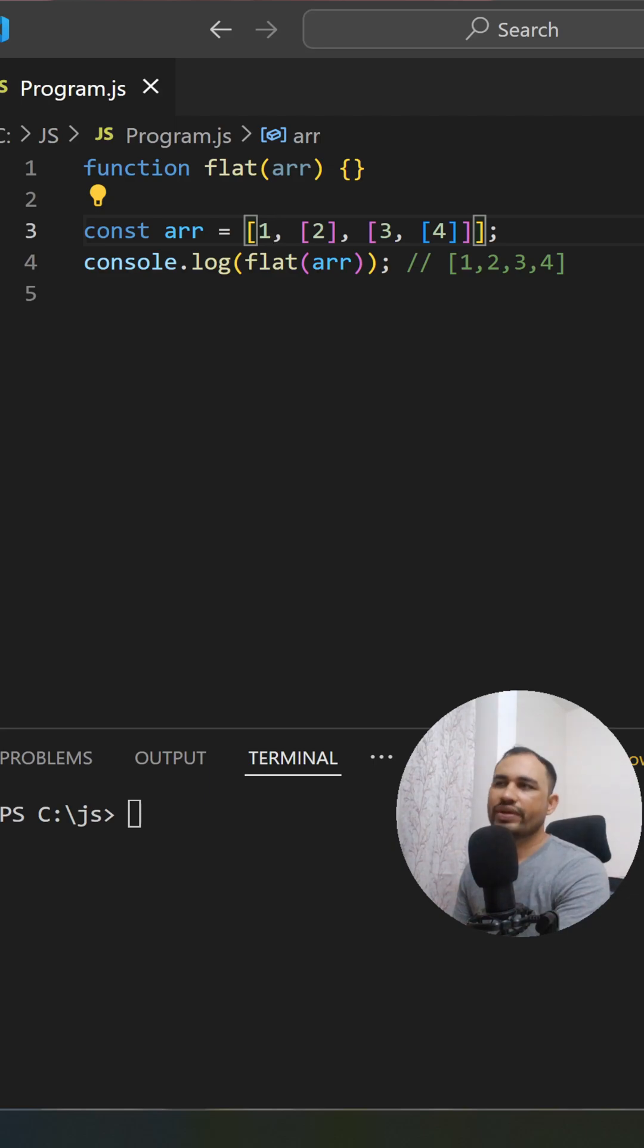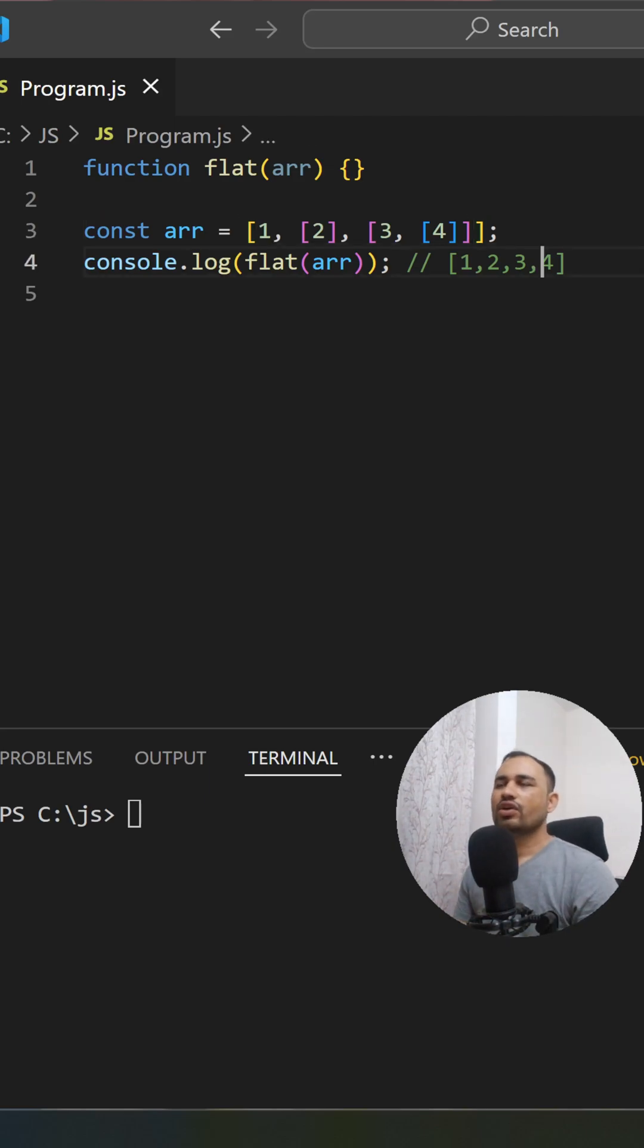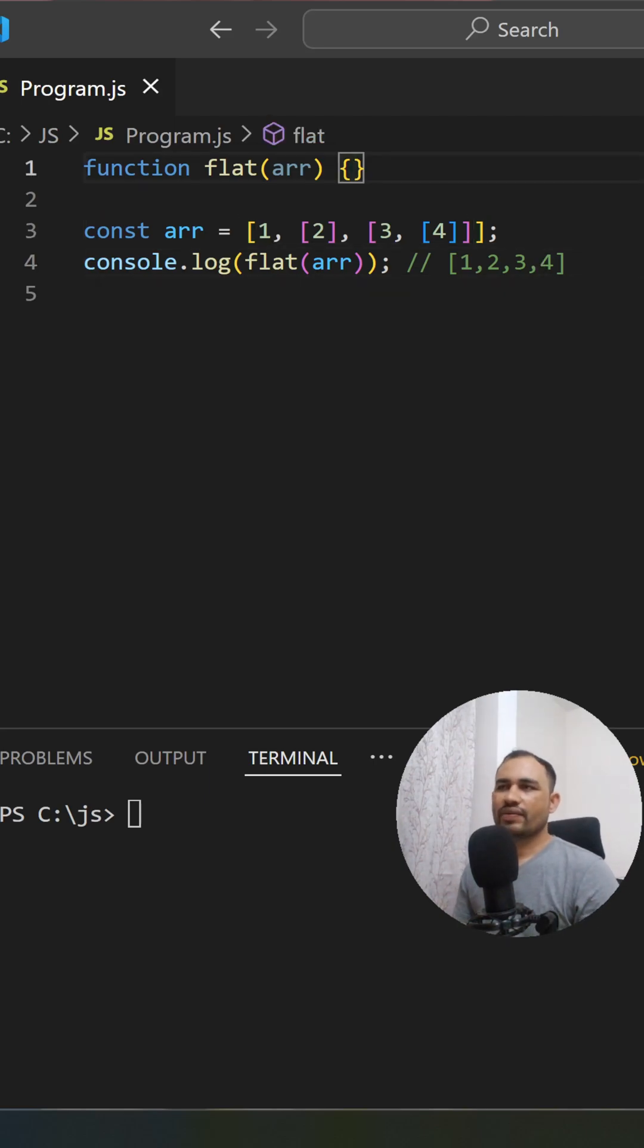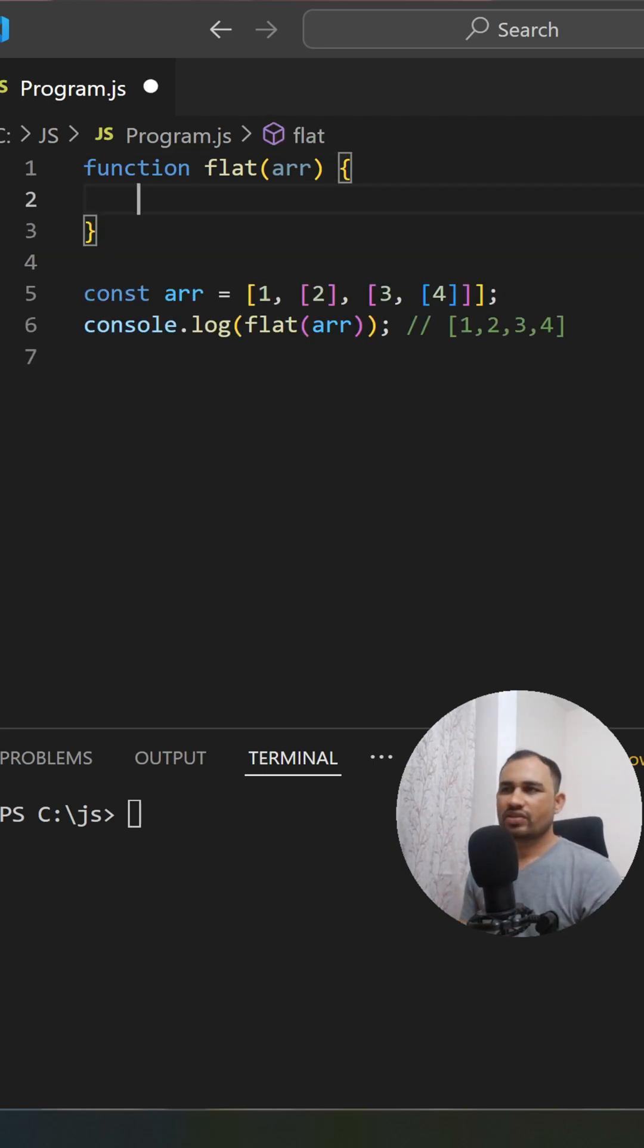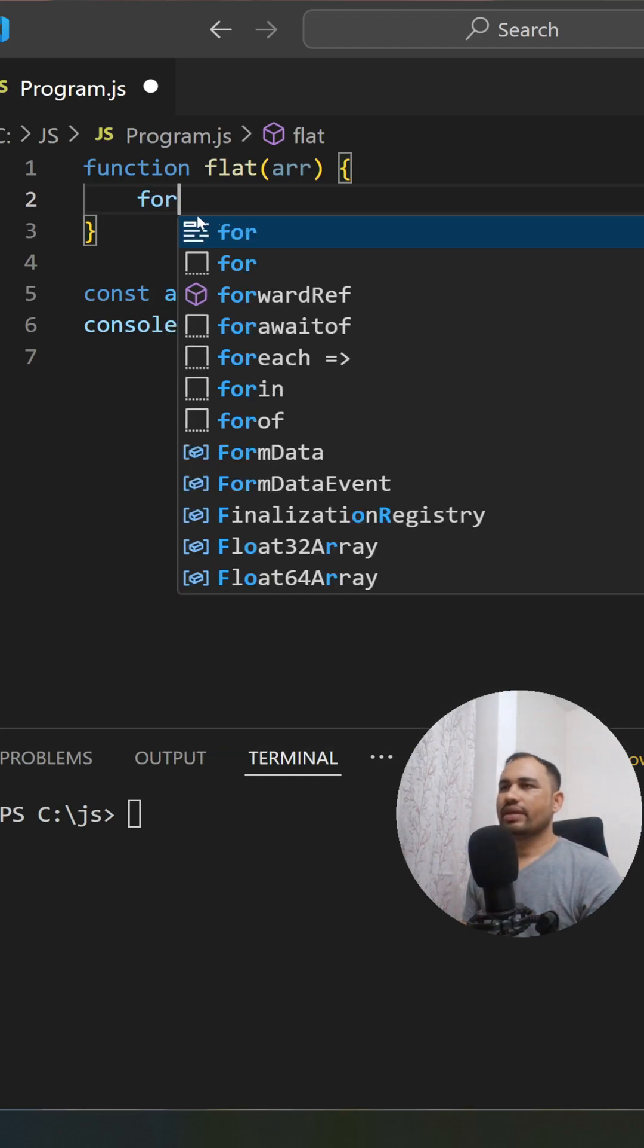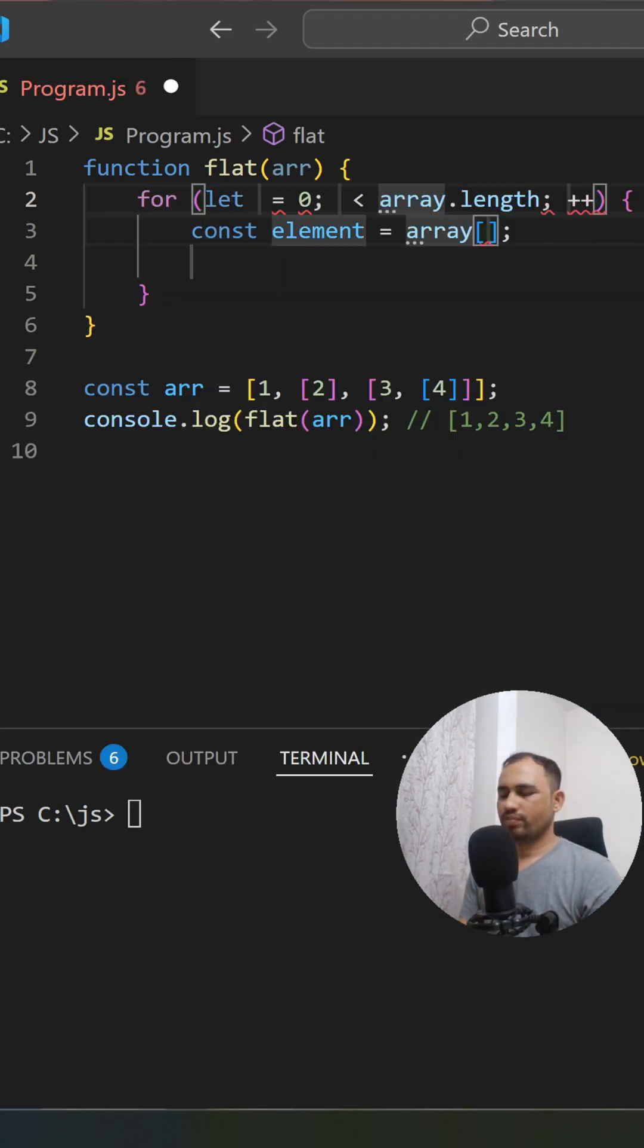Let's see how we can do this in JavaScript. First, I have to iterate through this array with a for loop. Now we have to check whether each element is an array. If it is an array, we have to call this flat function recursively.